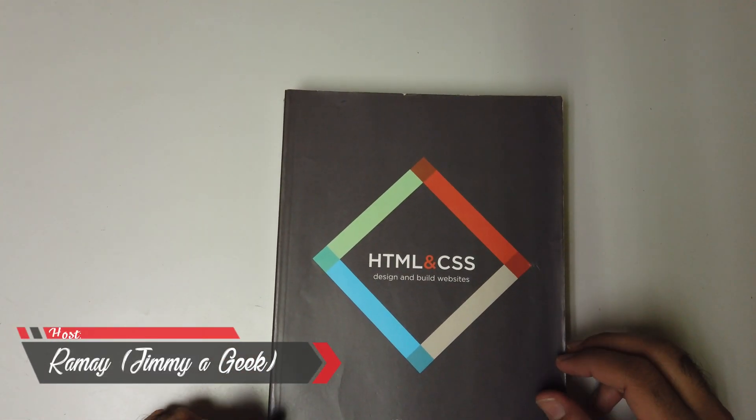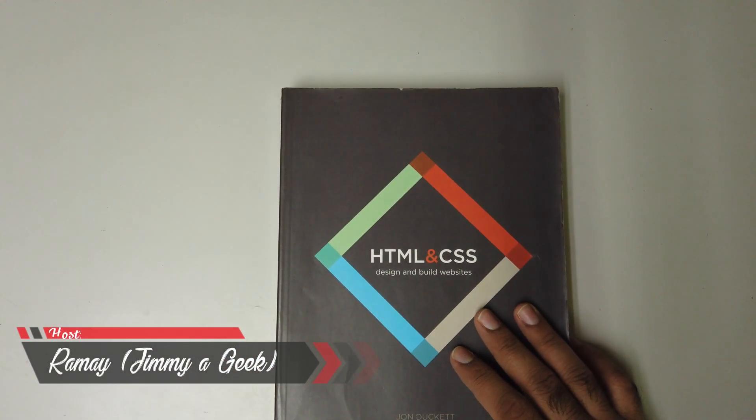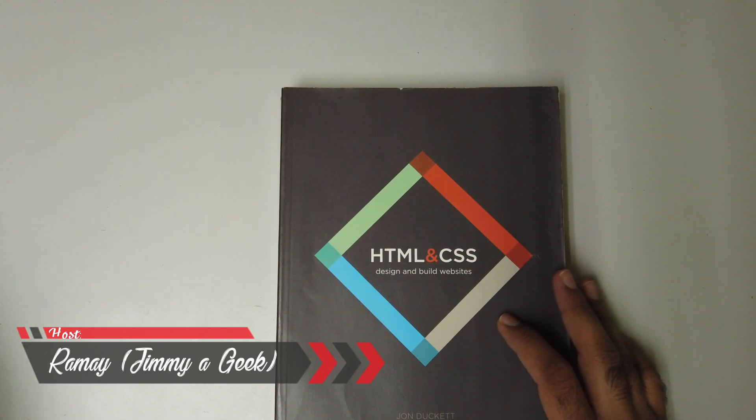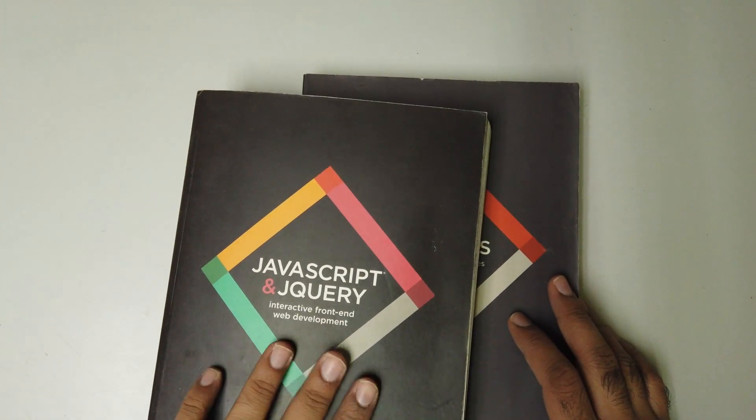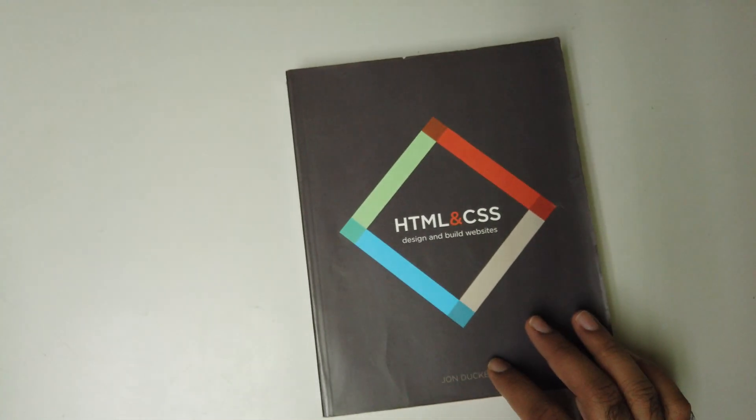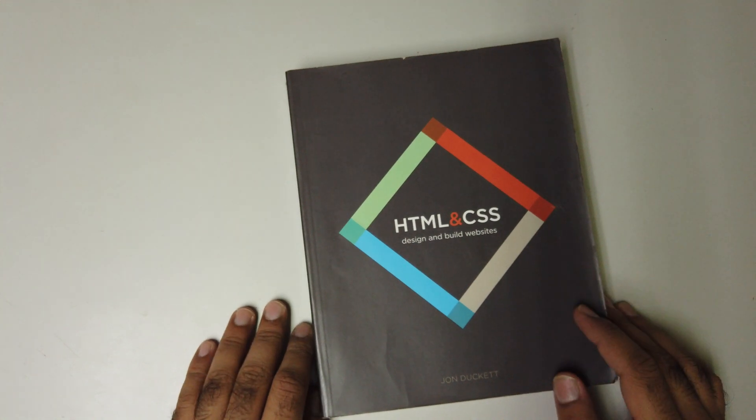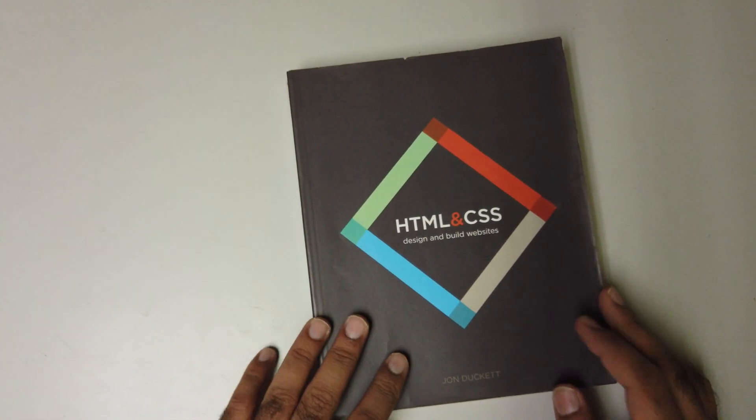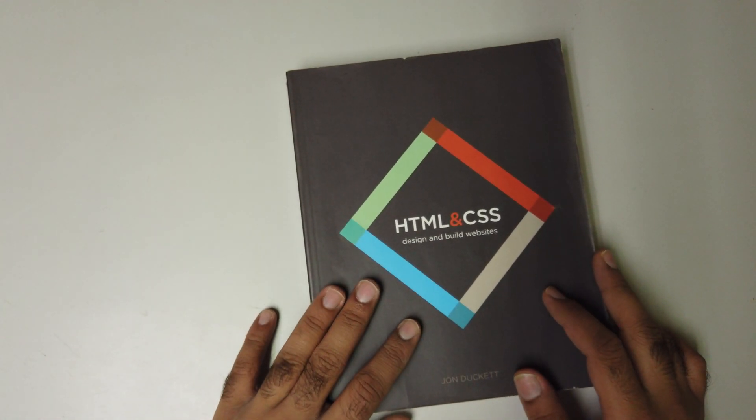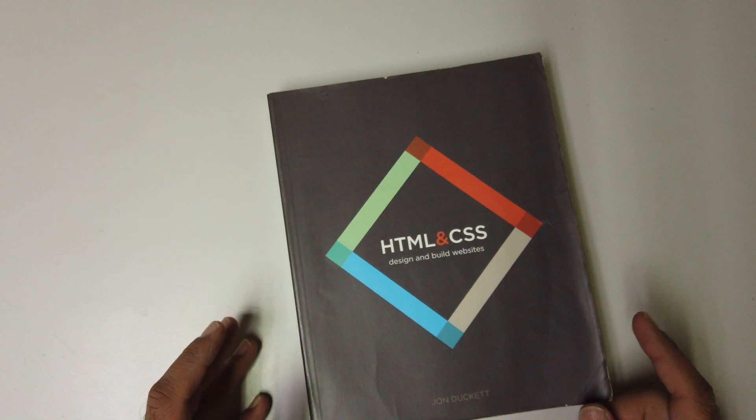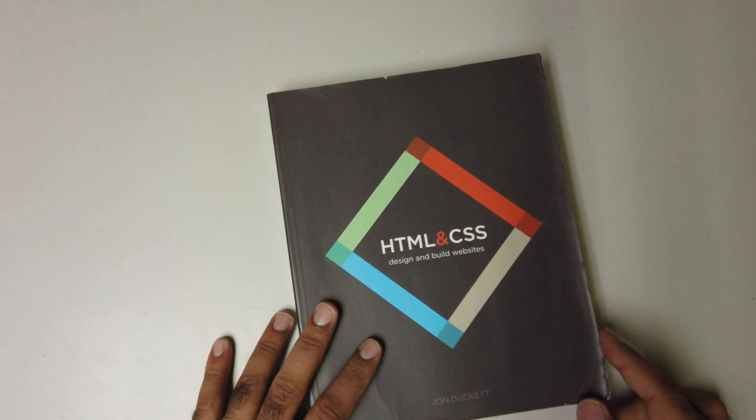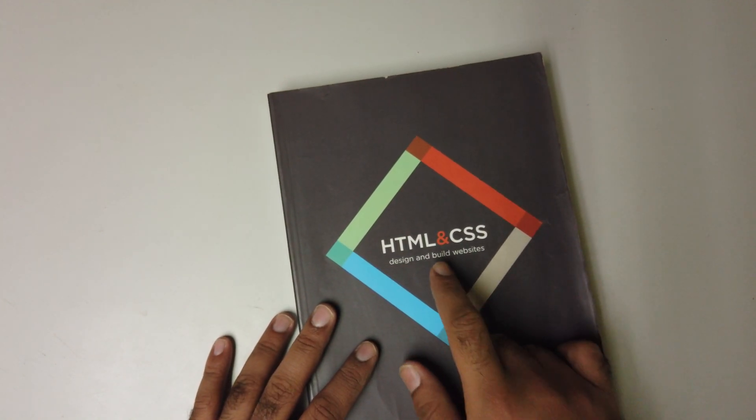What's up guys, it's me Jimmy. So this is the HTML and CSS book. You can buy this book in a bundle to save some money. This book is by John Duckett, and I give it a solid 10 out of 10. If you're a first-time learner of HTML and CSS, or you already have some knowledge, this book will cover HTML